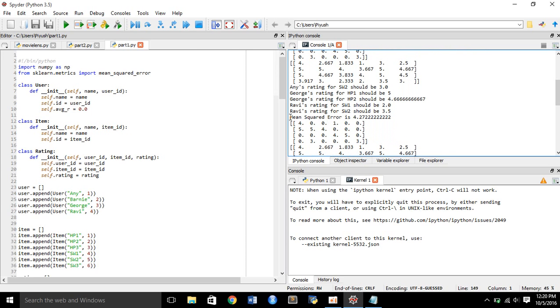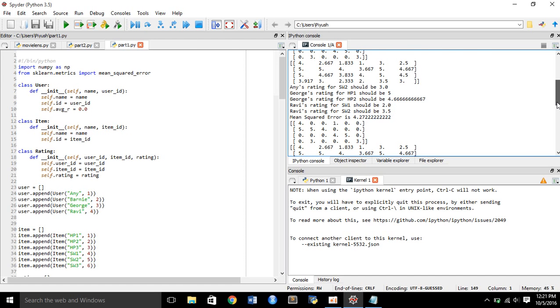Also, on the basis of mean squared error, which is coming 4.27. The mean squared error is actually the error between the observed values, this 2.667, and the actual values of this rating.